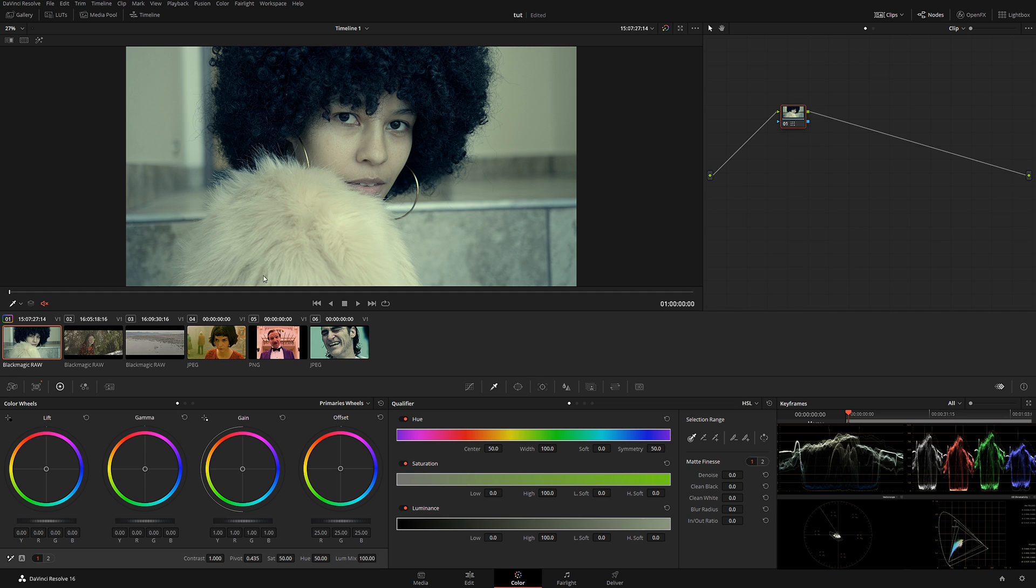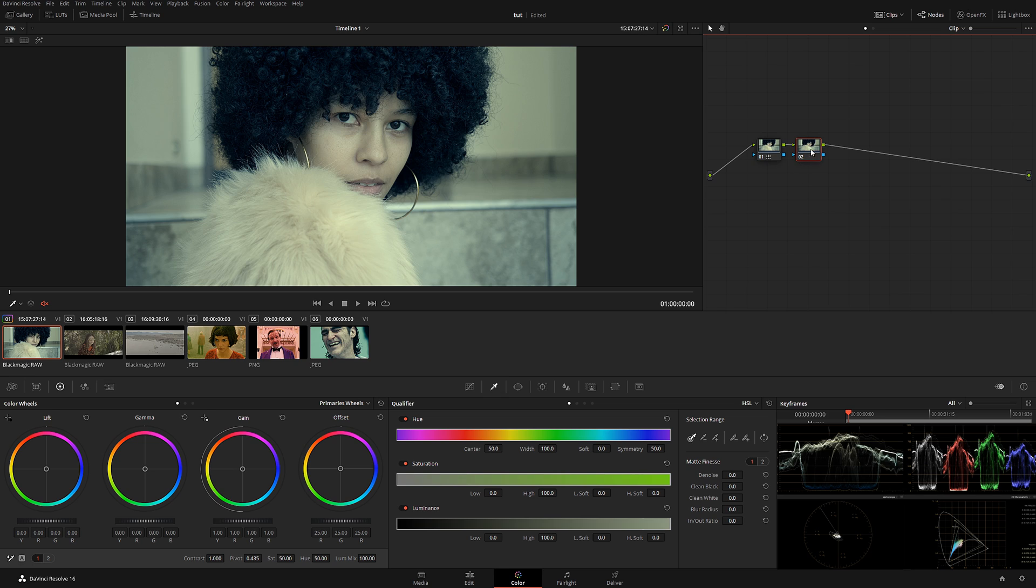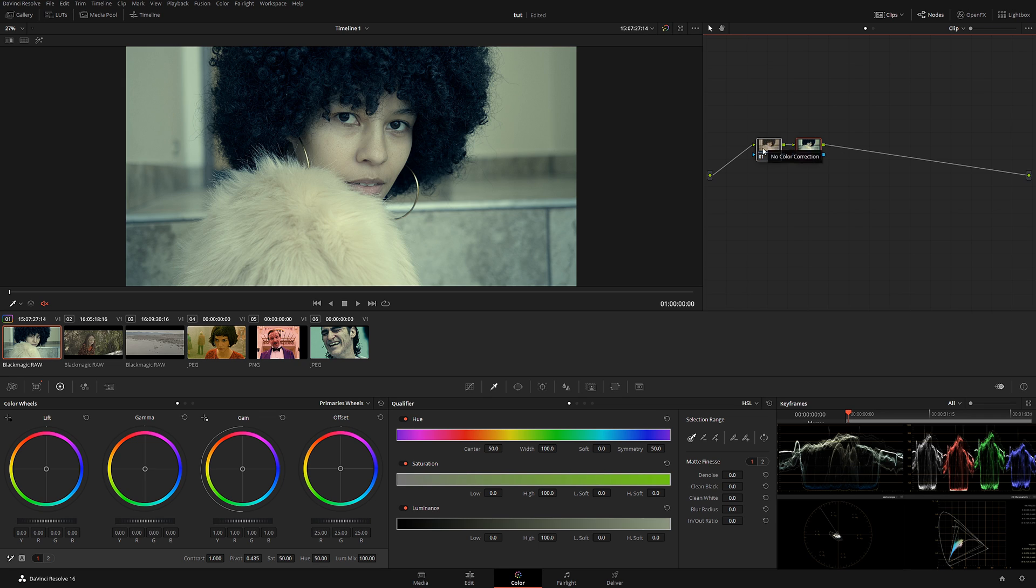So what I really recommend is to have your first node with this little funky 3D LUT kind of looking image. I recommend creating a new node—Alt+S—hold the Control button and drag this over here to swap the places of those nodes. So your first node is going to become a clean node where you can do more adjustments, or if you want to do more adjustments